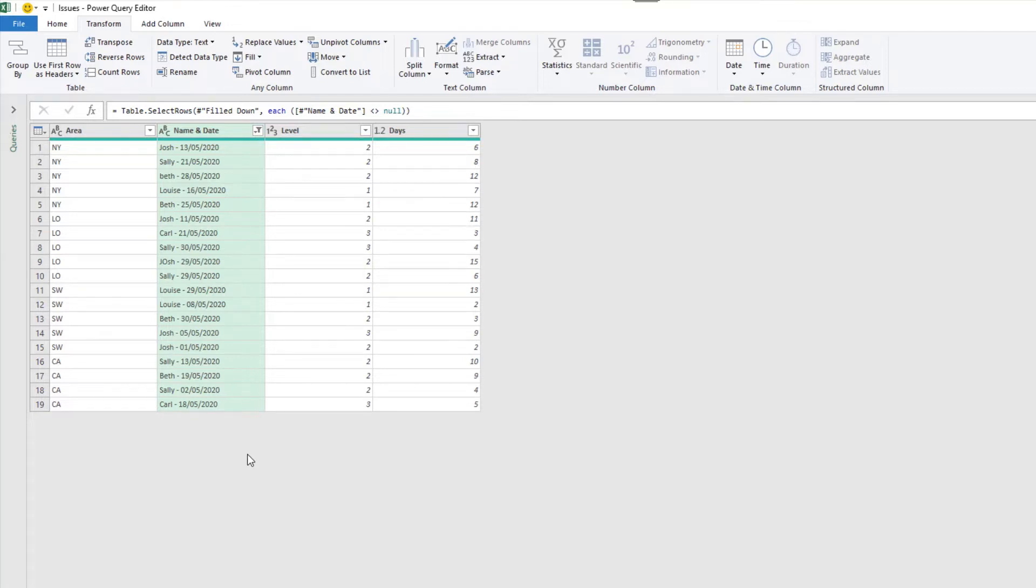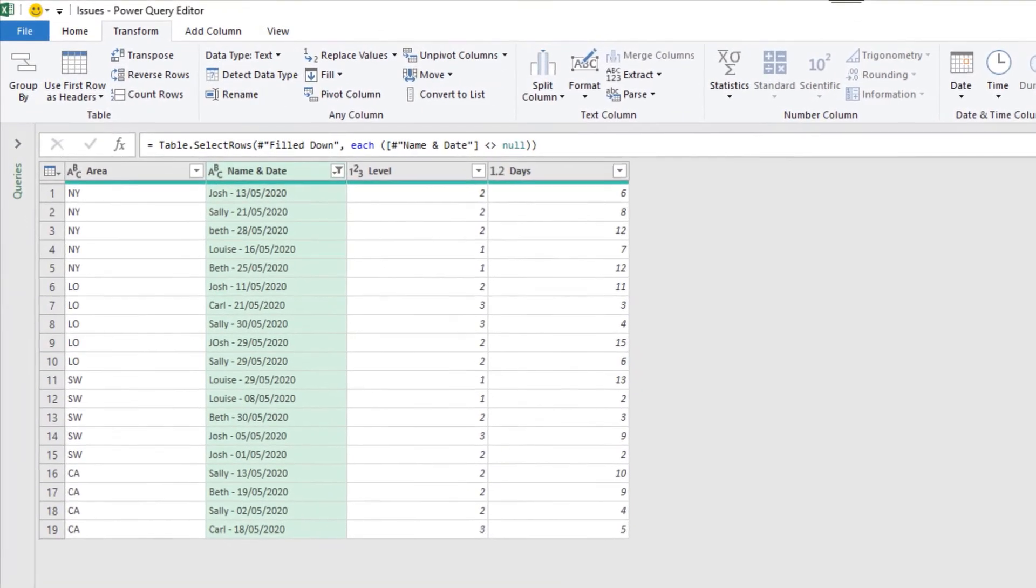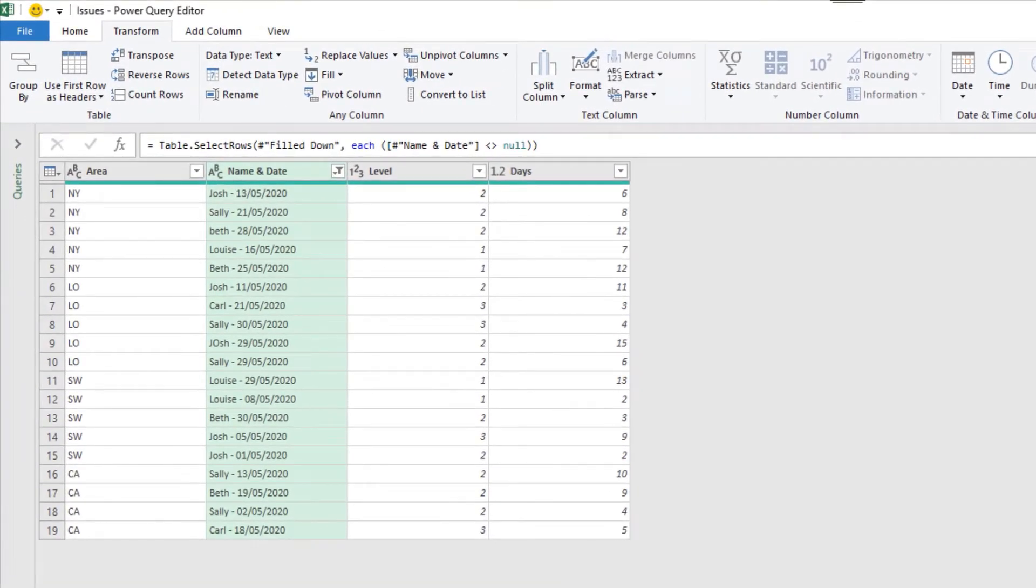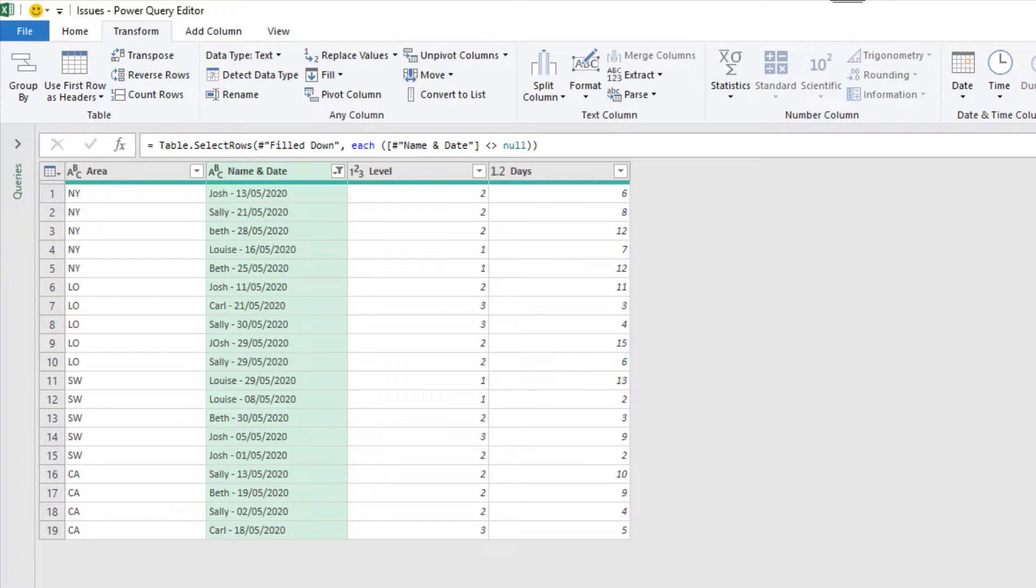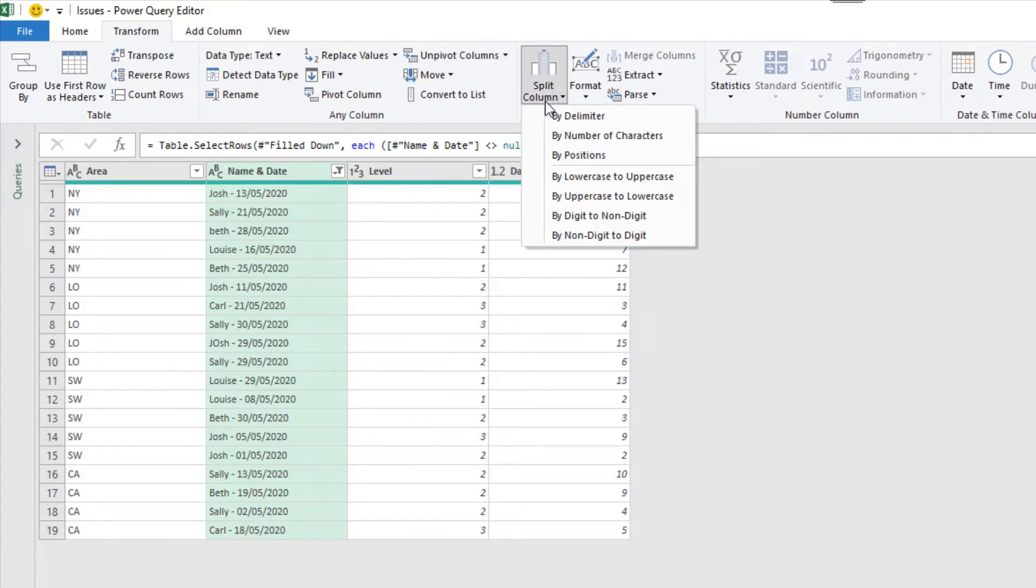This is looking great already. With that name and date column though, at the moment, as the column name implies, we have the name and the date in the same column. If we were going to do further analysis on how many issues a certain individual solved, or counting issues in a date range, this would be awkward with them in the same column. So let's split them. With the column selected on the Transform tab, we can click Split Column, and a bunch of options for how to split this column are provided.